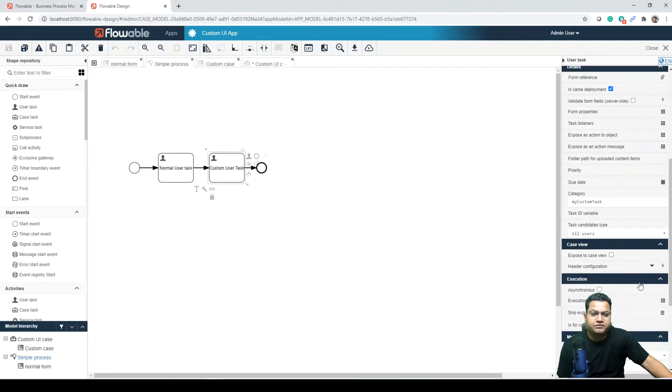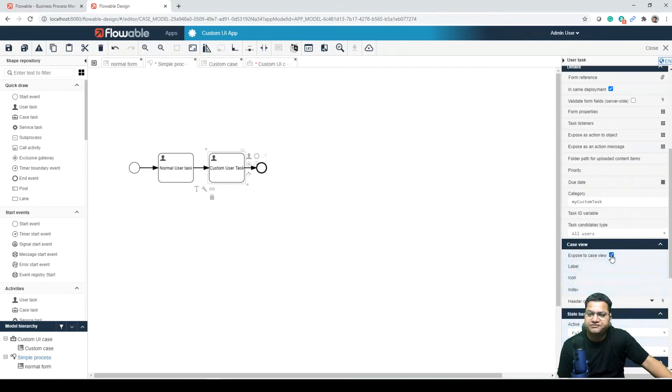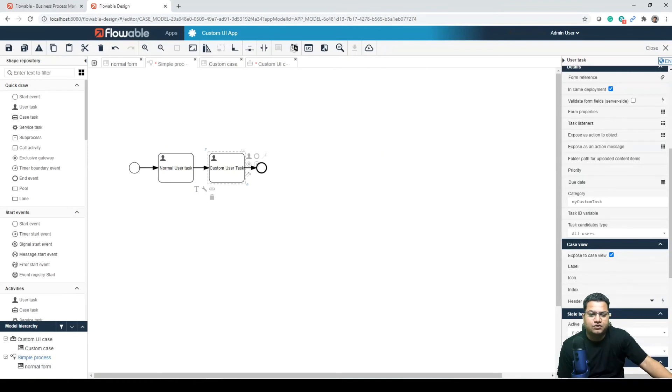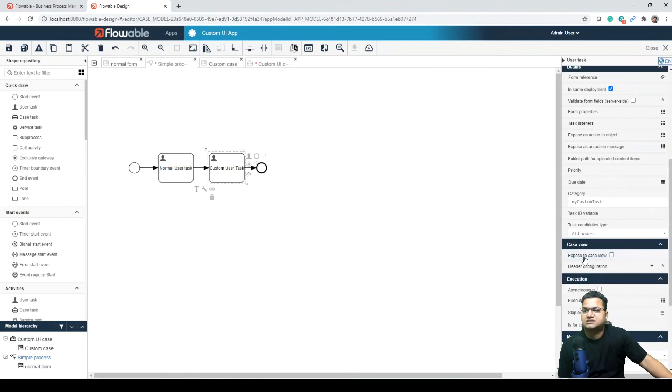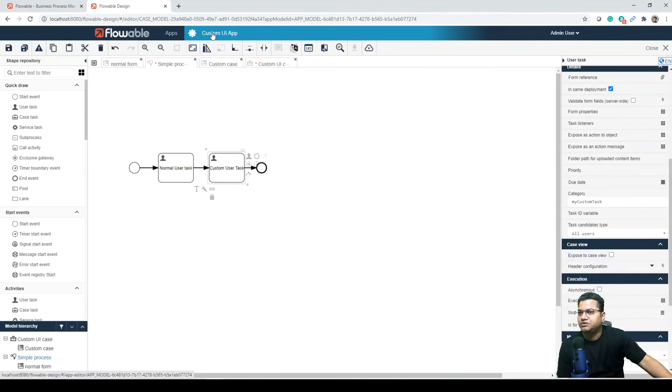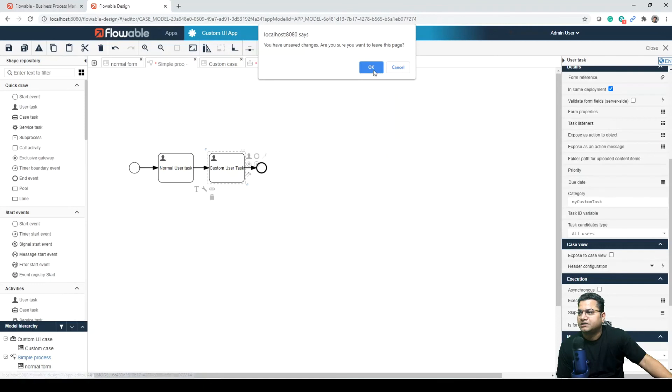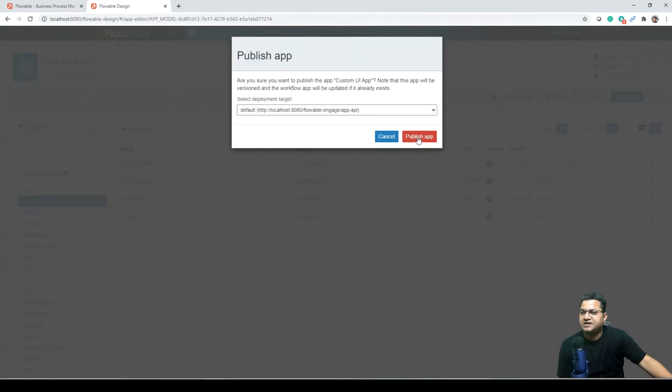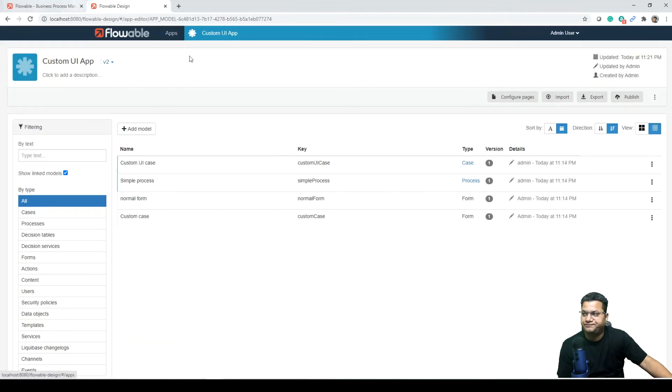So we can actually check this if exposed to custom view, so what all label, icon, index we want to control from here. And then we can go and simply publish this application. So we can just untick this from now, we can go to custom UI app, we will publish it and see how this is behaving in a real world scenario.